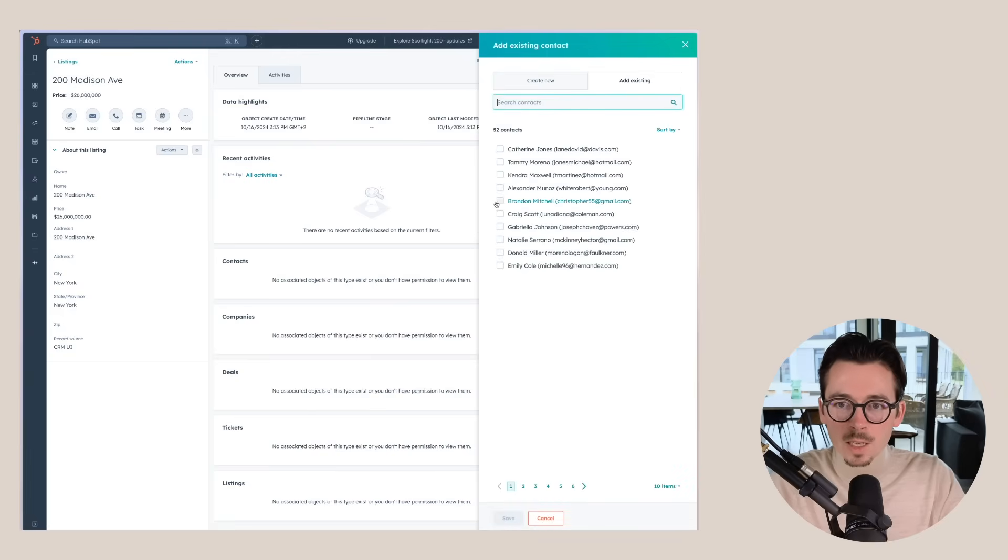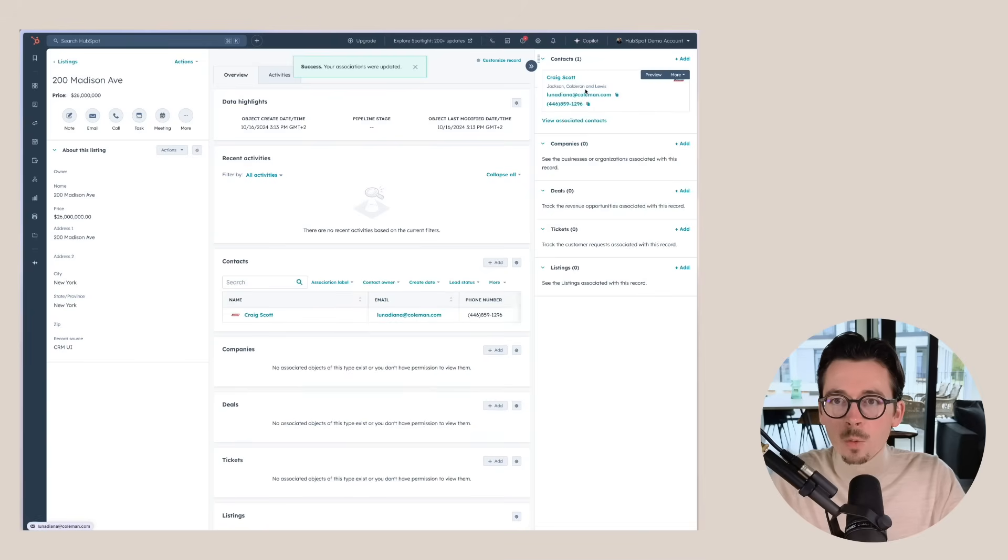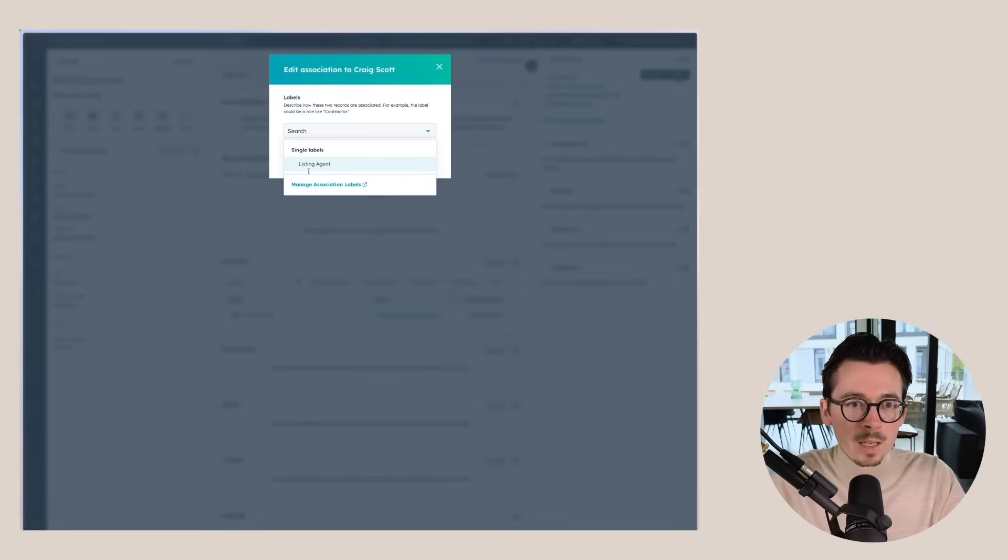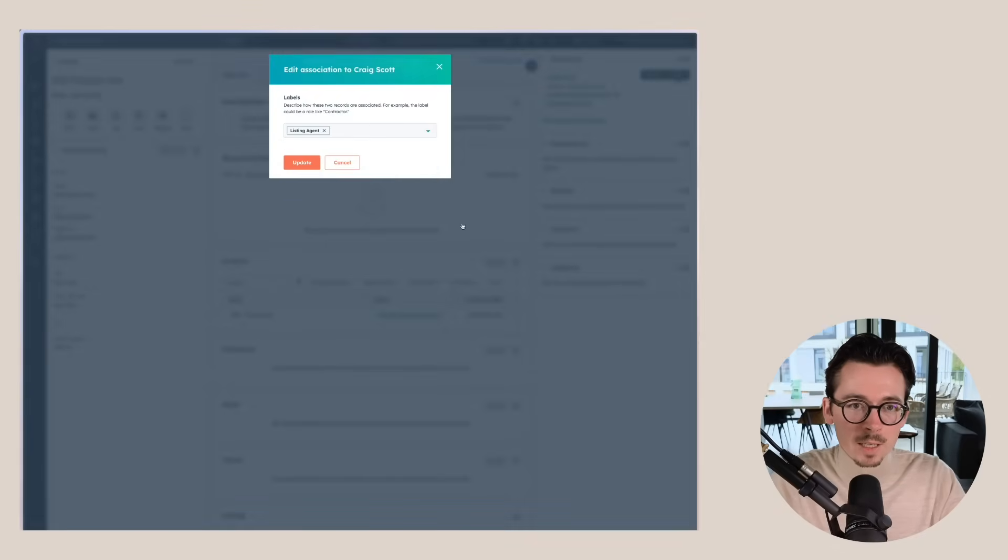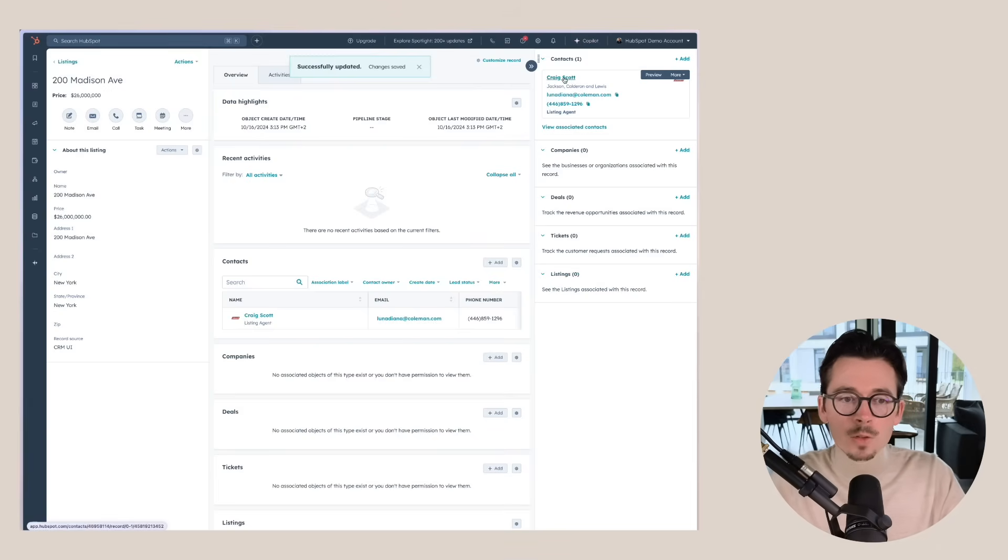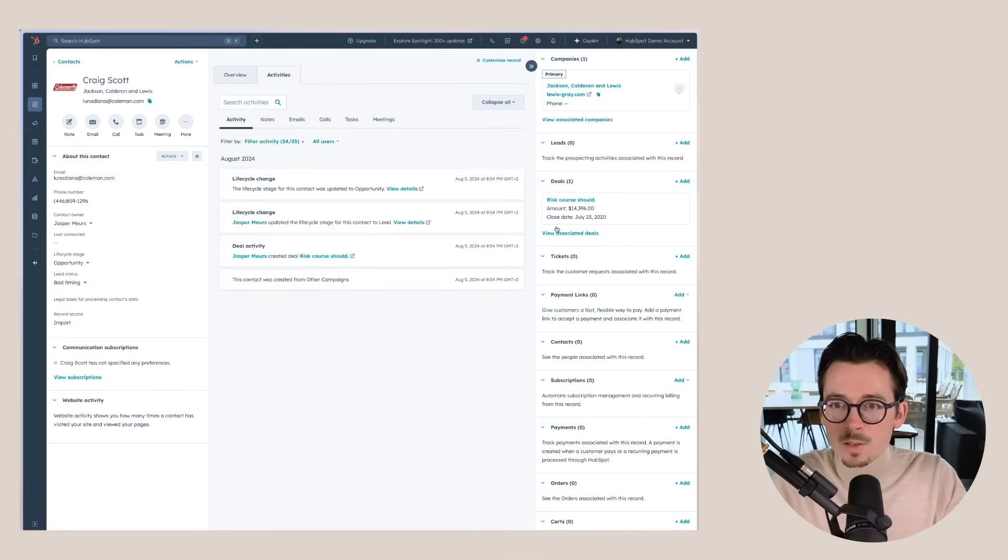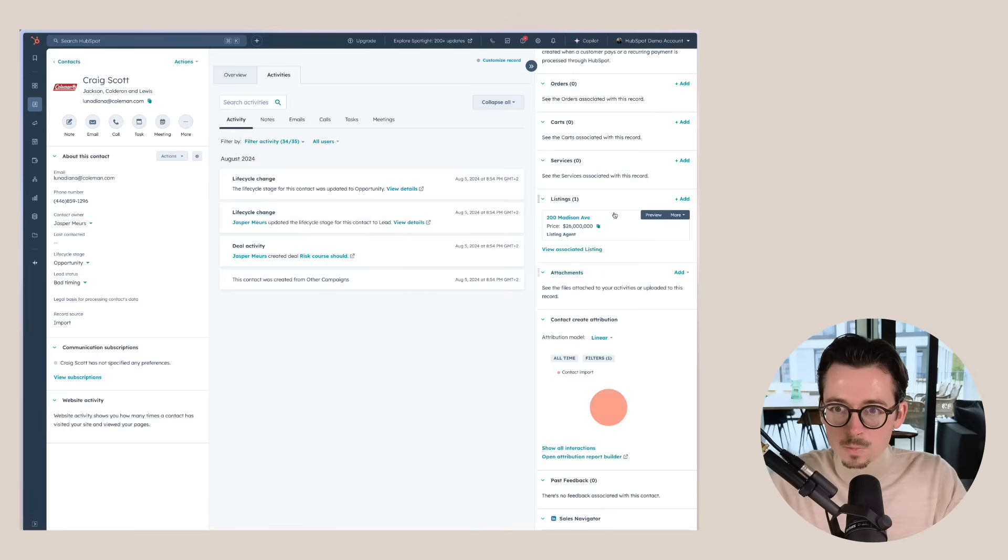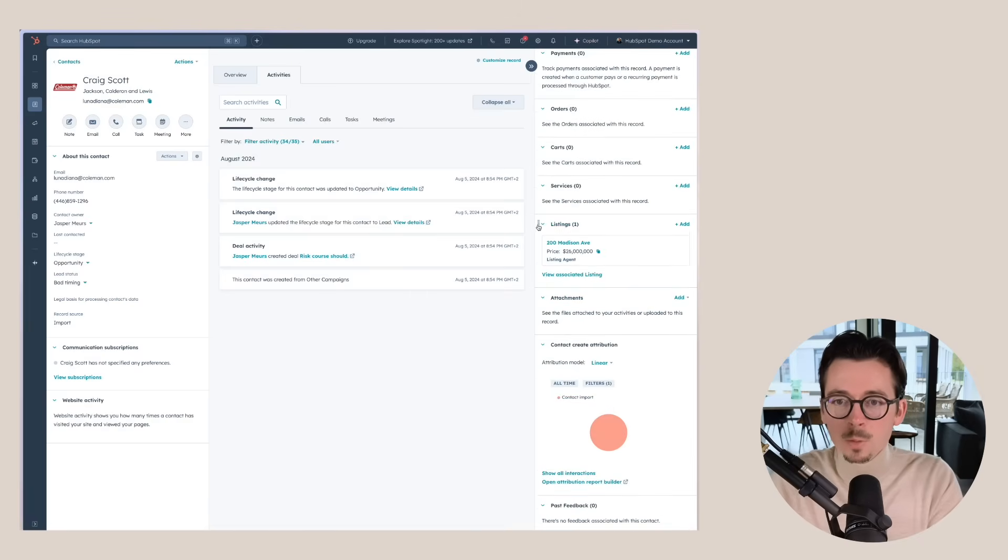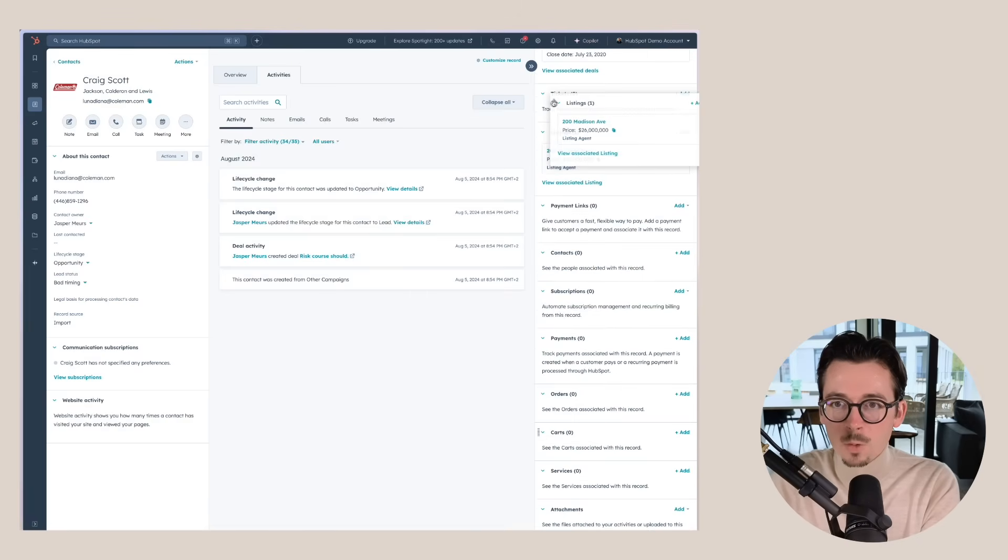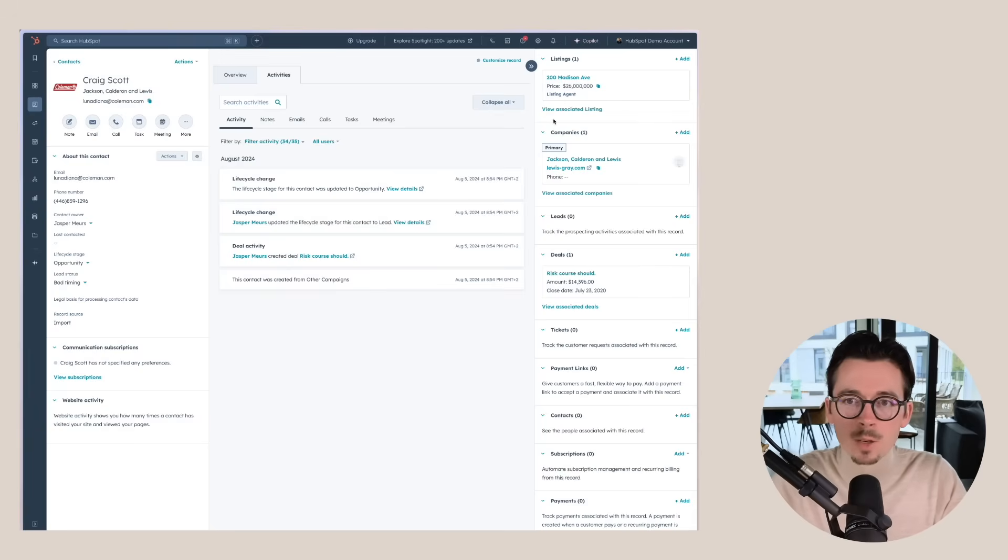So let's say we want to add the listing agent here. We're going to just pick a random person in this case. Okay. We have Greg Scott here. And now we can also see that we can change the association label and we can mark Greg as the listing agent for this specific property. Now that also means that once you have all of these properties in here, you can also look at a contact and then see all of the listings that are included.